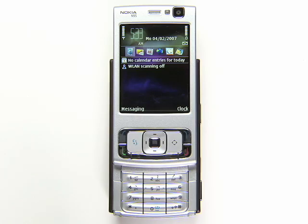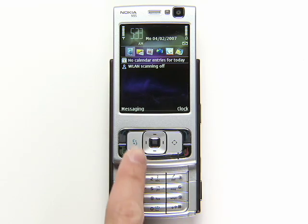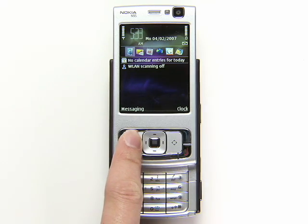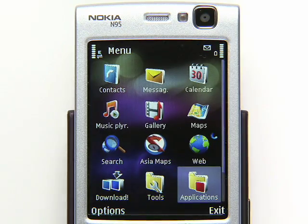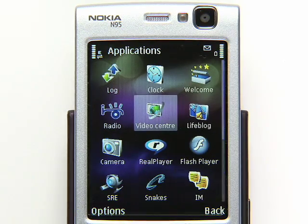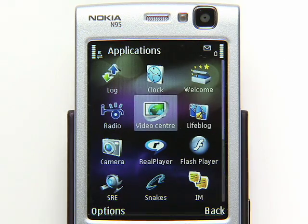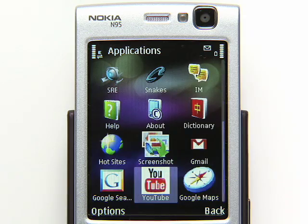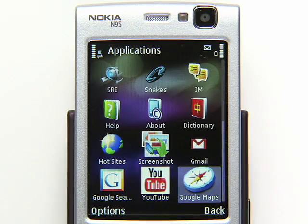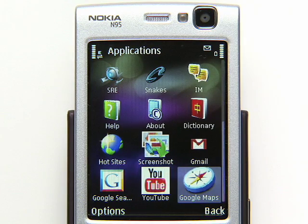You'll find the app where your phone keeps its downloaded applications. This folder is usually called something like Applications, Games, or My Stuff. Keep in mind, these steps may vary depending on your phone.